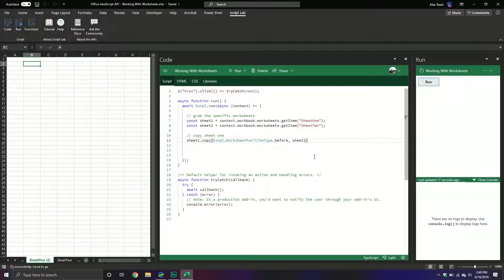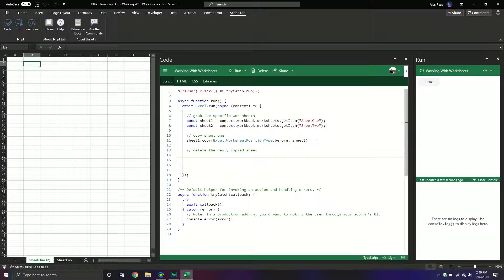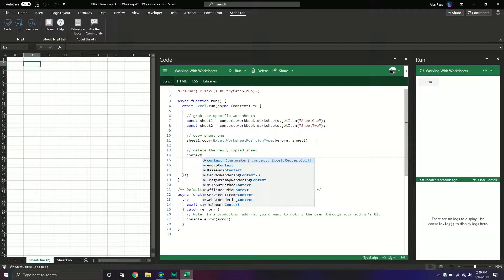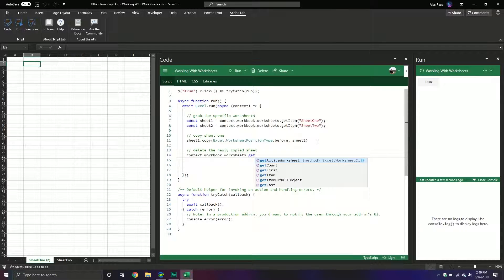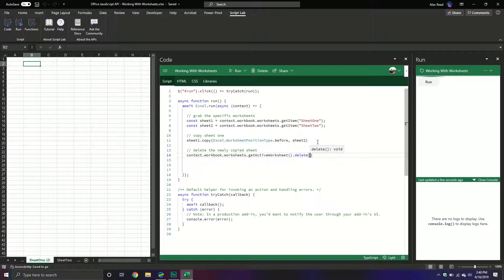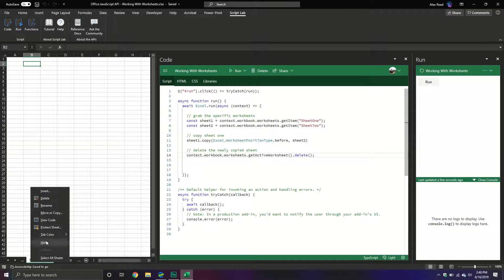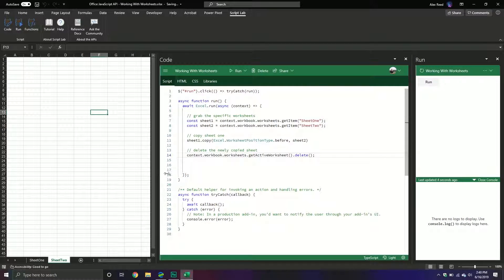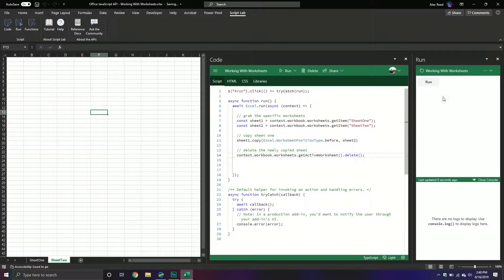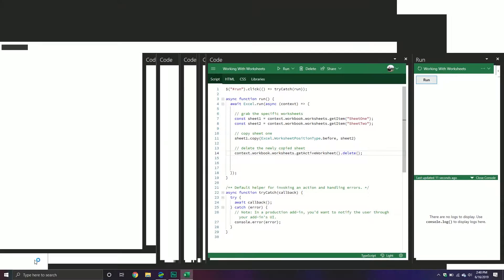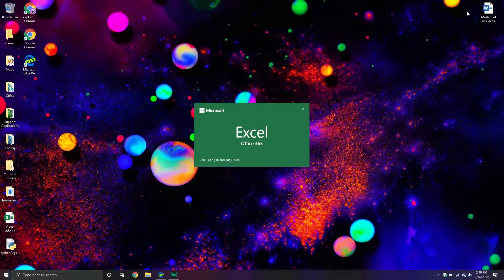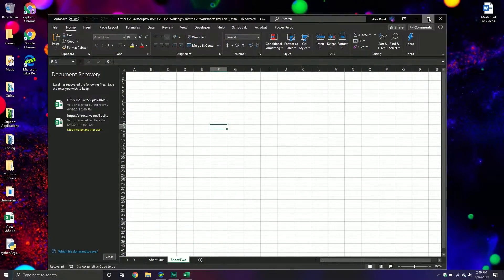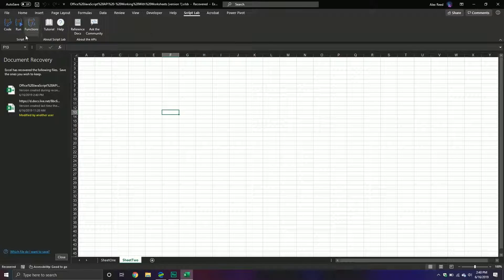Now what I could also do is I could take that sheet that I just copied and delete it. So delete the newly copied sheet. Well in this case that's always going to be the active sheet that we selected in most cases if you don't do anything else. So I could say context.workbook.worksheets, get the active worksheet and then we can call the delete method and with the delete method it will delete that new sheet that we did. So I'm going to first get rid of it and then I'm going to move this over just a tiny bit. And you can tell that it's copying it. Well looks like it's copying it. Oh that wasn't good. Looks like it crashed on me.